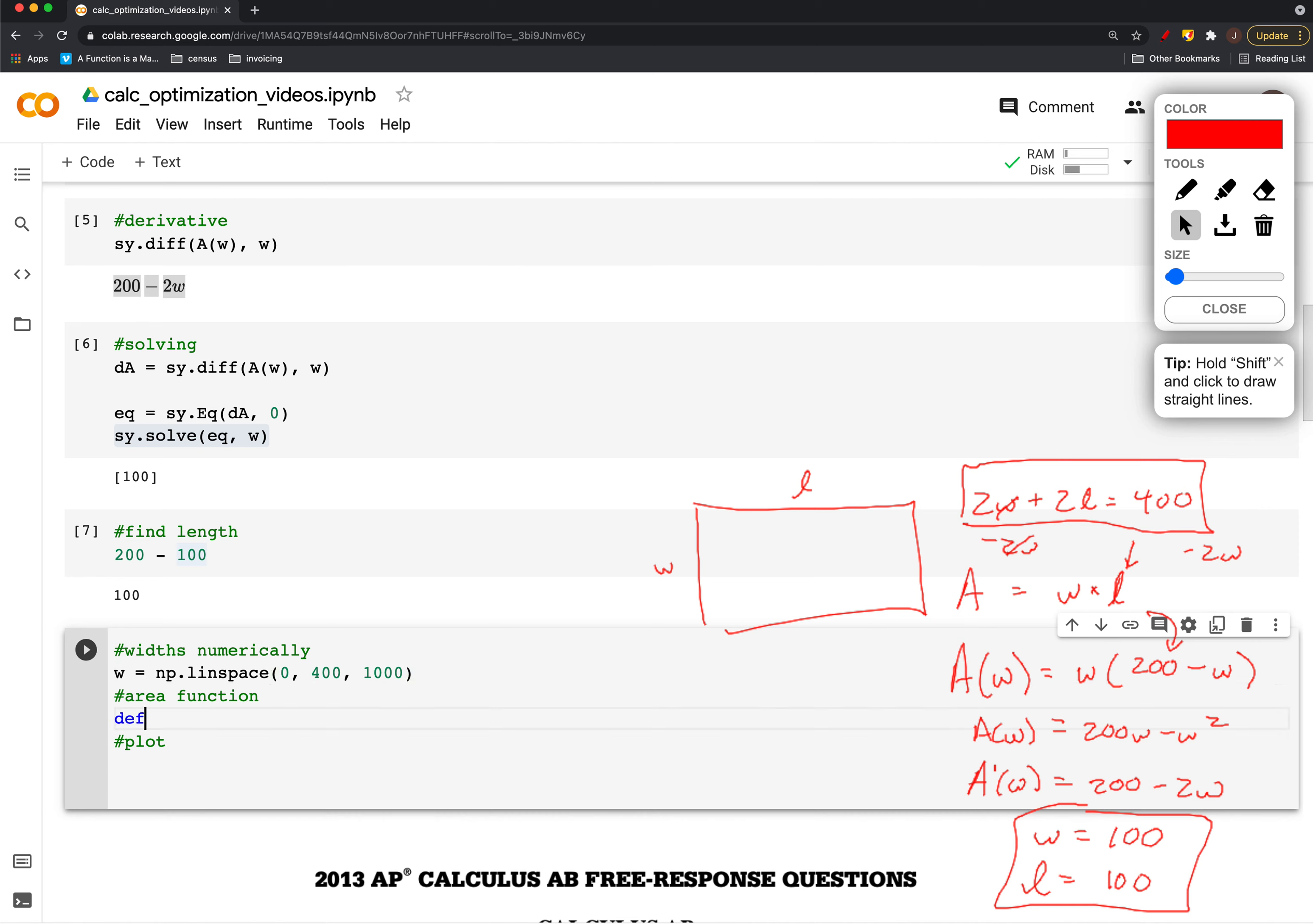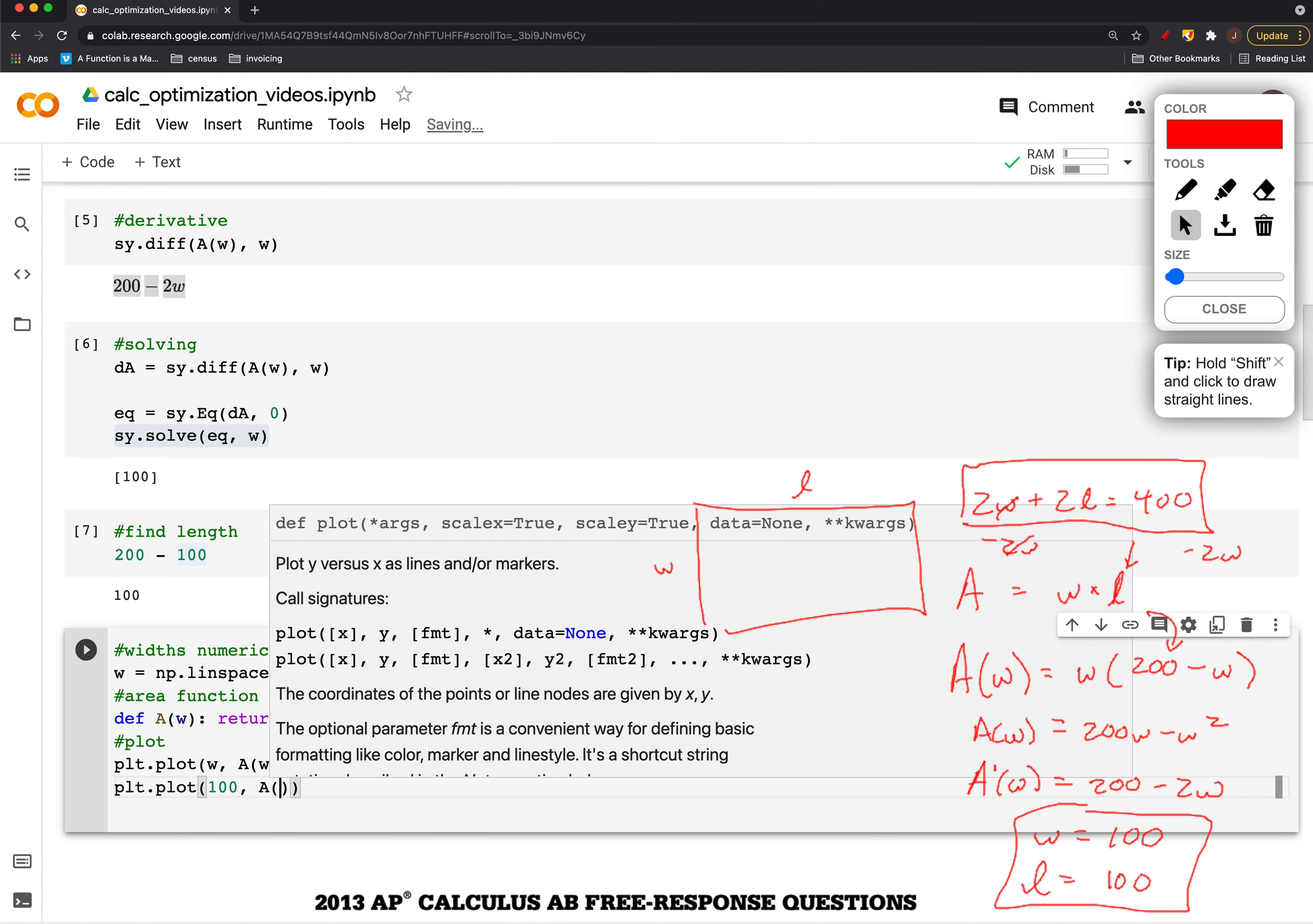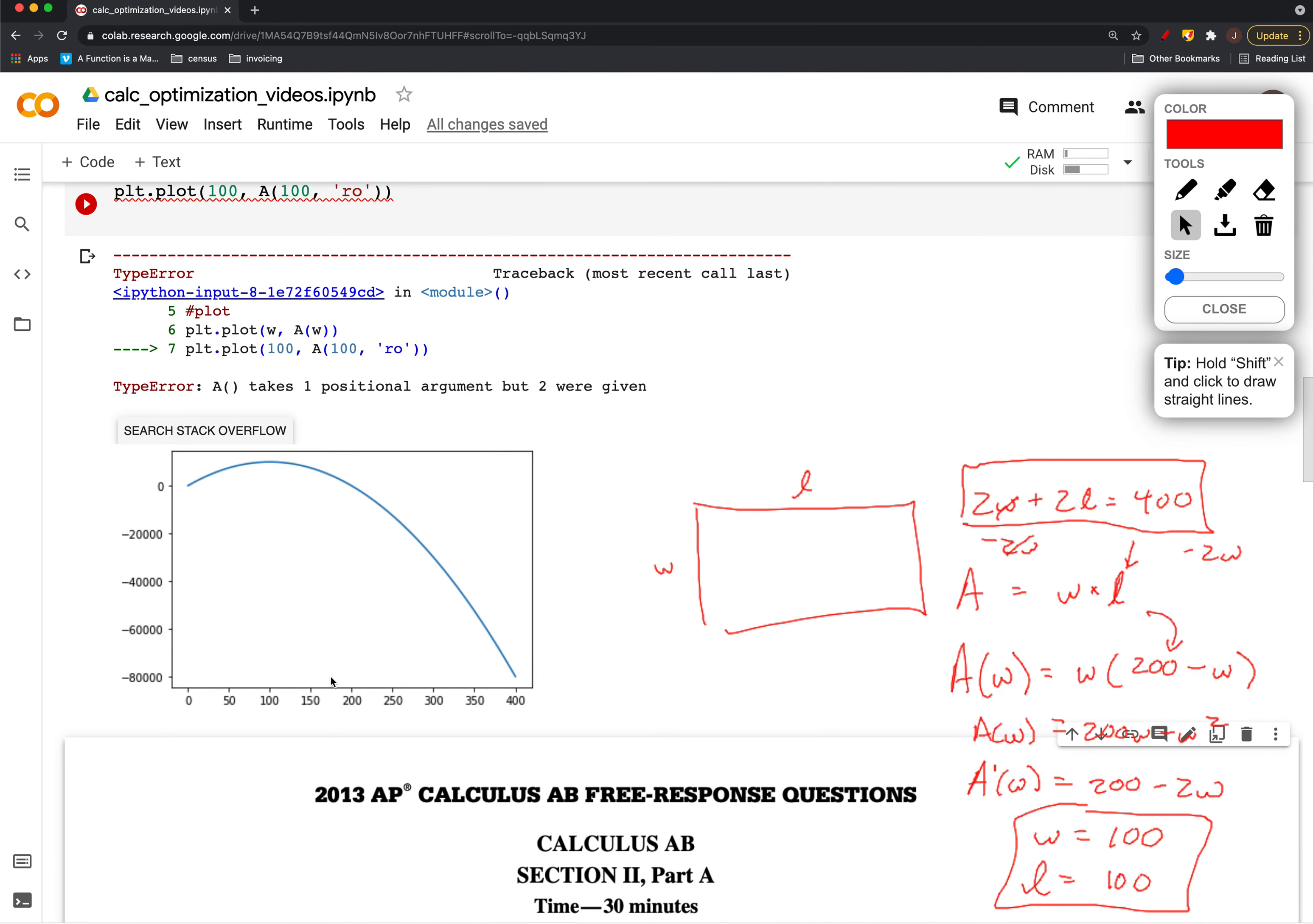Then we can define a new area function. We're going to return 200 times w minus w squared, and then we can plot that, including what we proposed as the maximum value here.